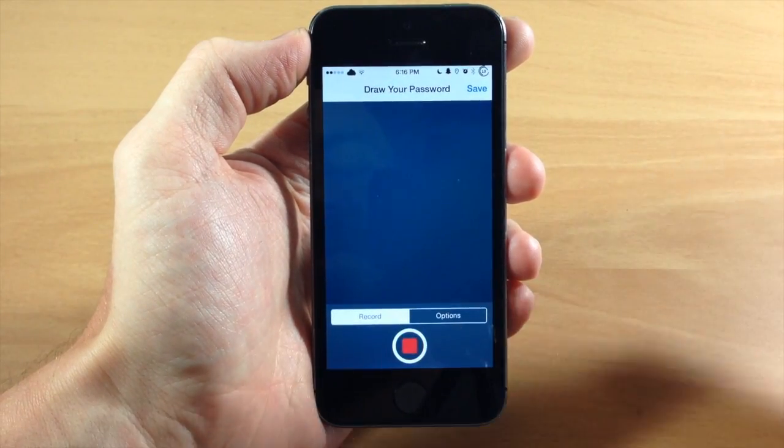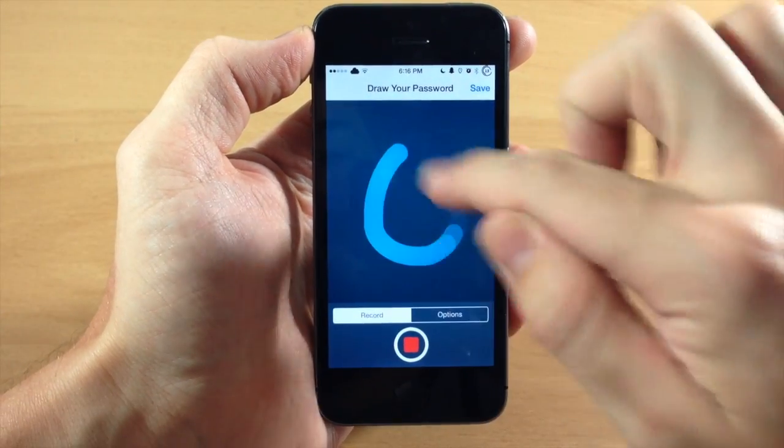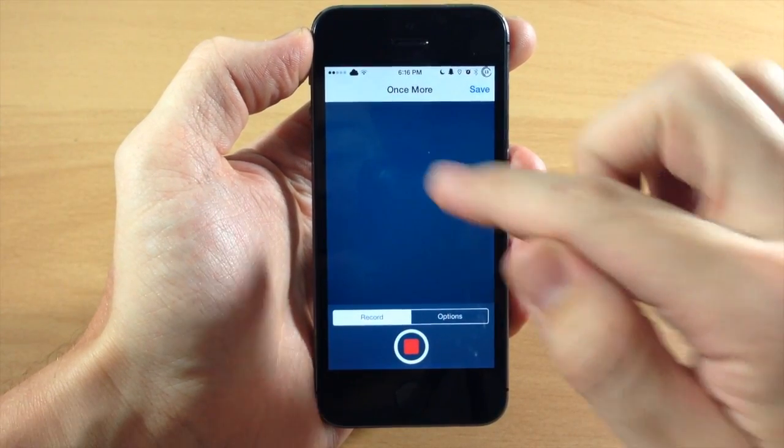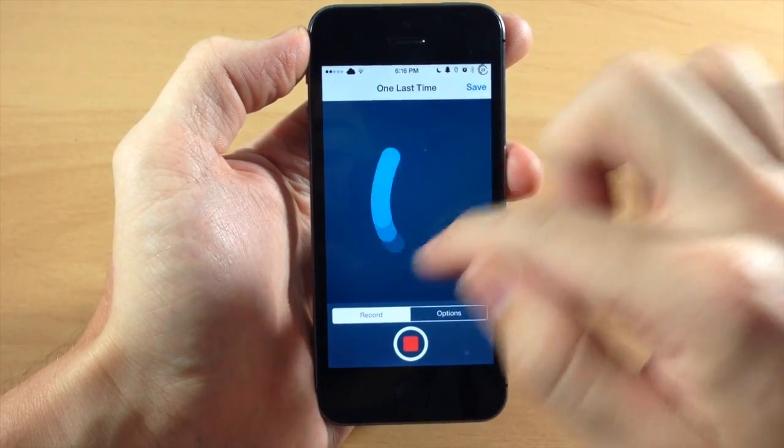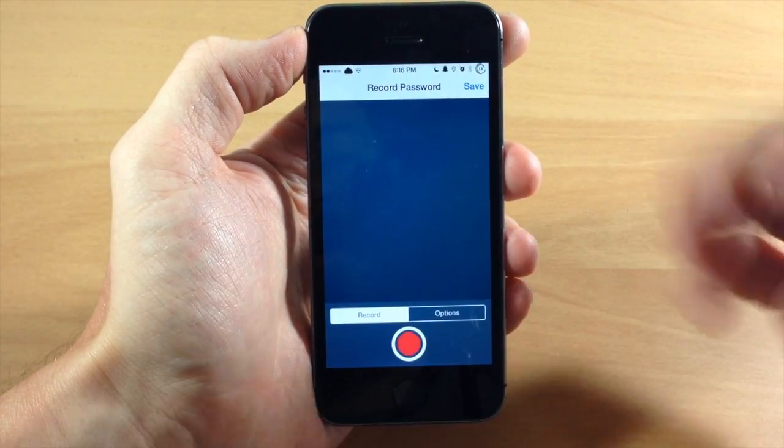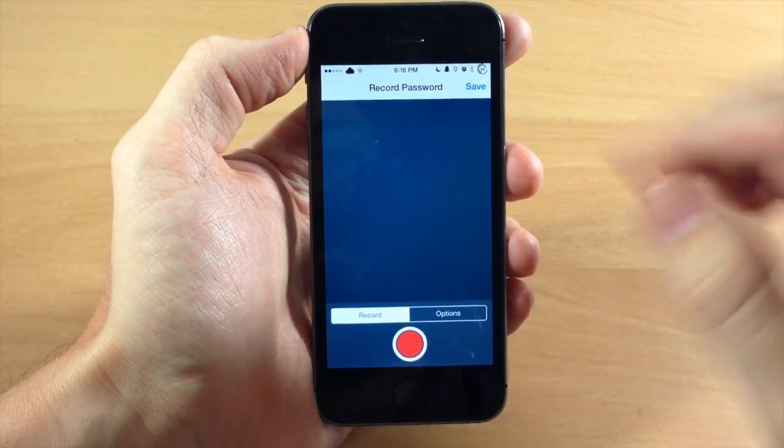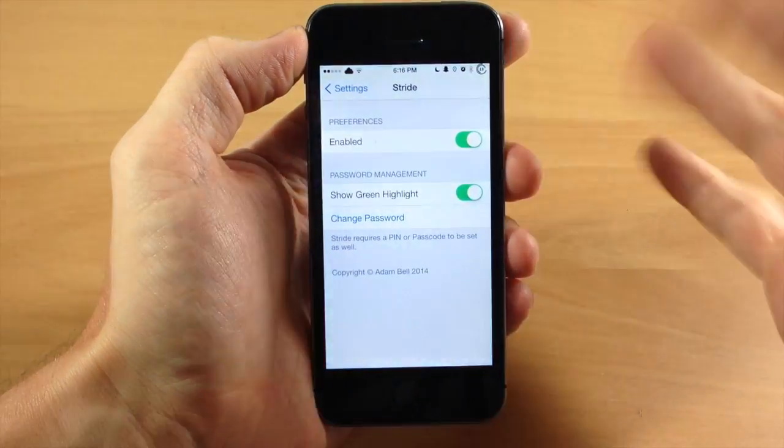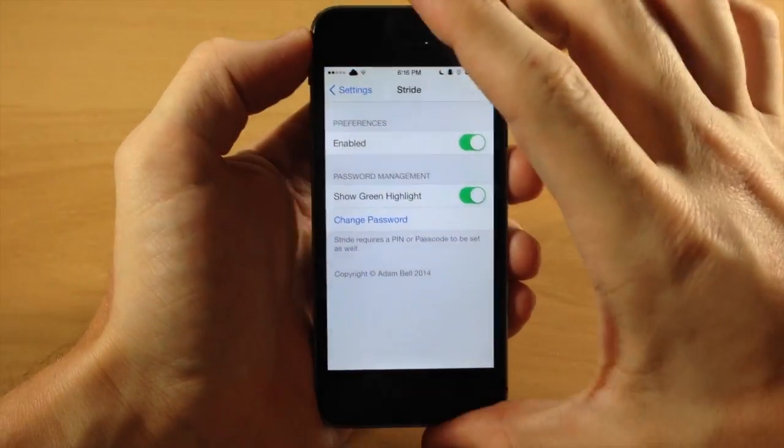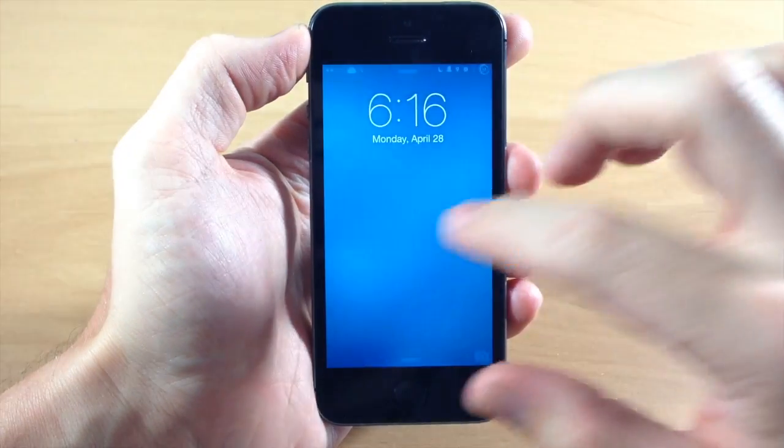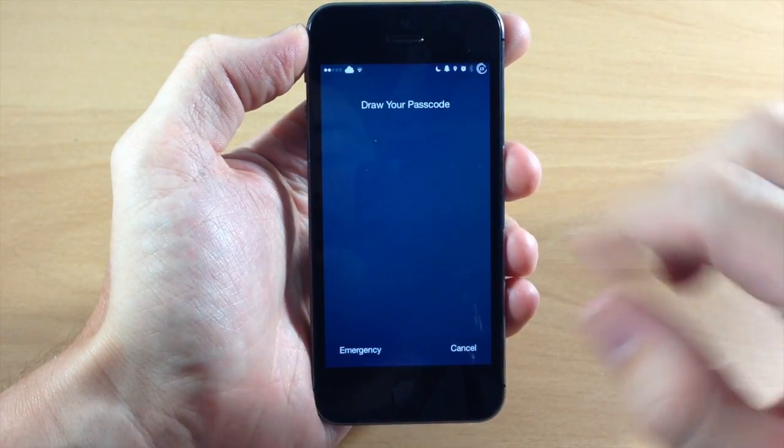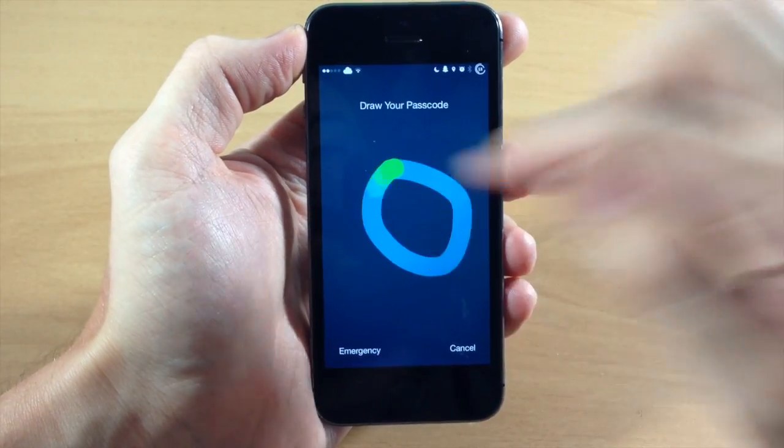But right here, if we start to record, let's just say we're going to do a circle. You can see you do it three times, and it's automatically good to go. Just tap save, and then when we go to the lock screen here, and we swipe, do a circle.